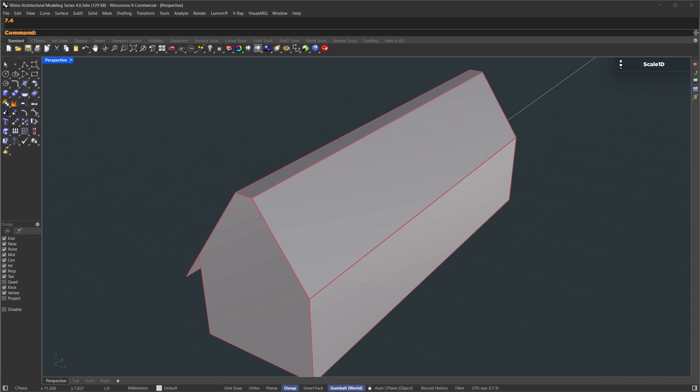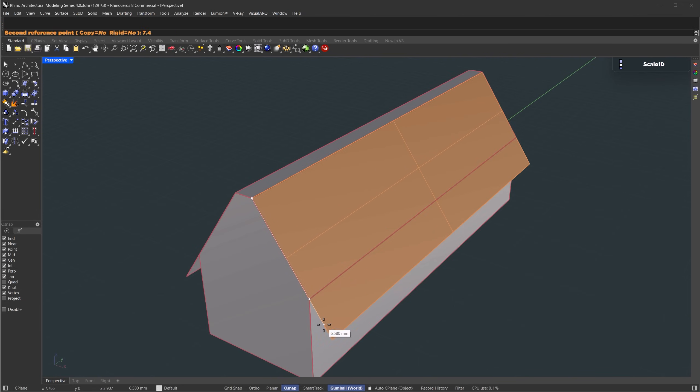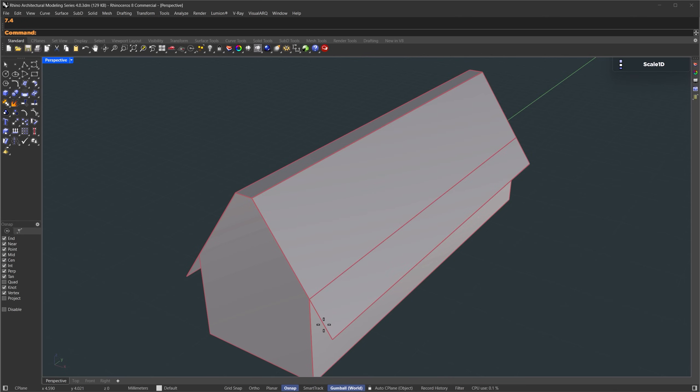We'll do the same thing here. Just select this one, enter to repeat the last command, and set the same 7.4 meter scale.